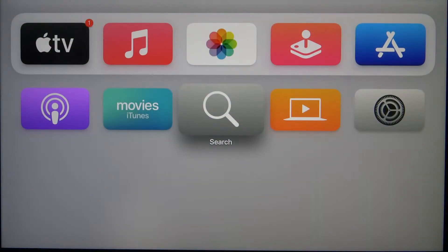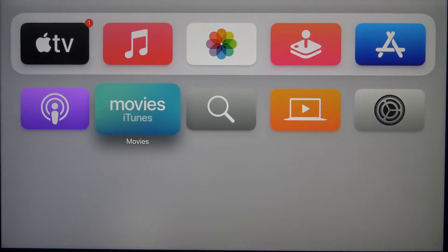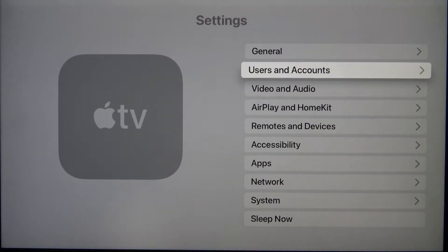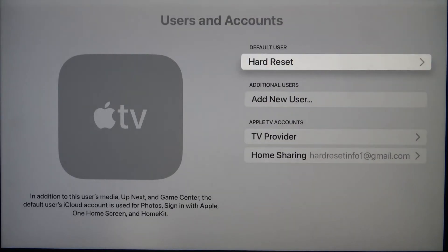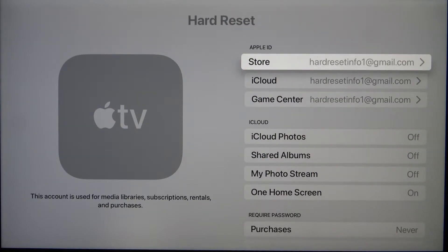Welcome. In front of me I have Apple TV 4K and I will show you how to manage account settings. First, you have to go to Settings, then go to Users and Accounts, and here you have to pick your account.